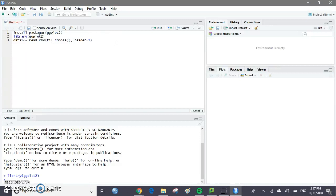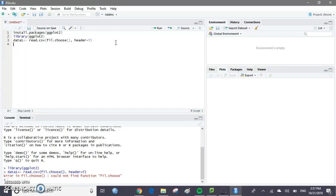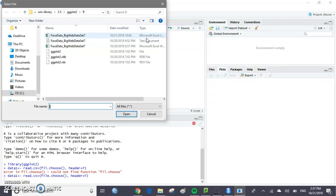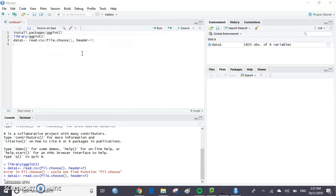We're going to press Ctrl+Enter and run that. Oh — I misspelled this — so it's file with an E dot choose. When you do file.choose, a window will pop up and ask you to choose which file you want to open. We're going to choose the one where it says Microsoft Excel comma separated values — that's the CSV file. Now it knows what data1 is.